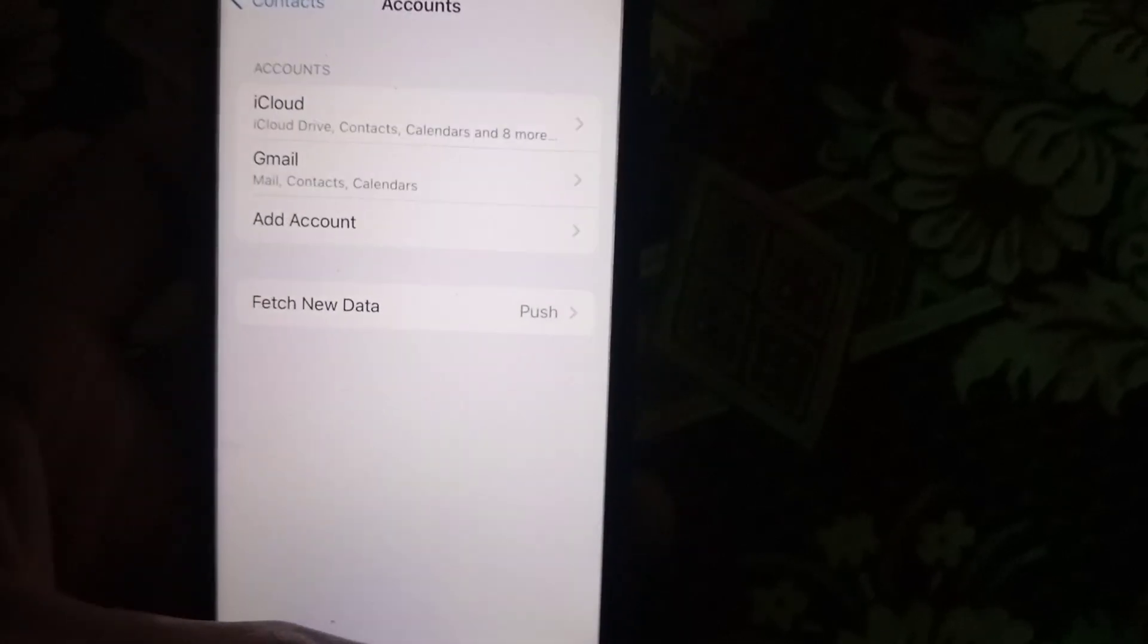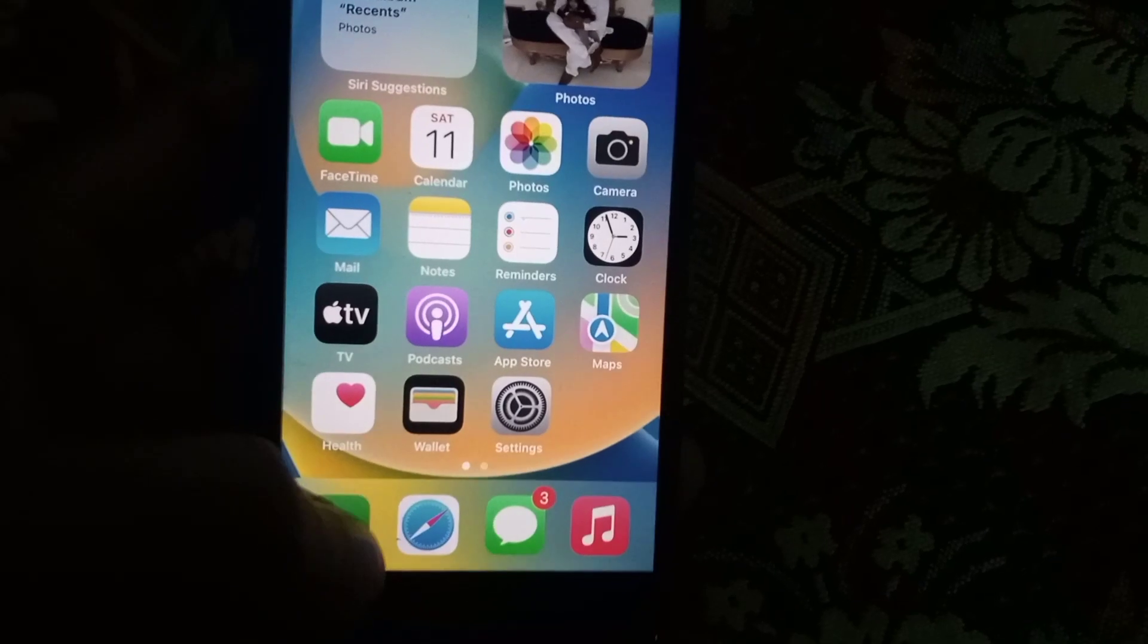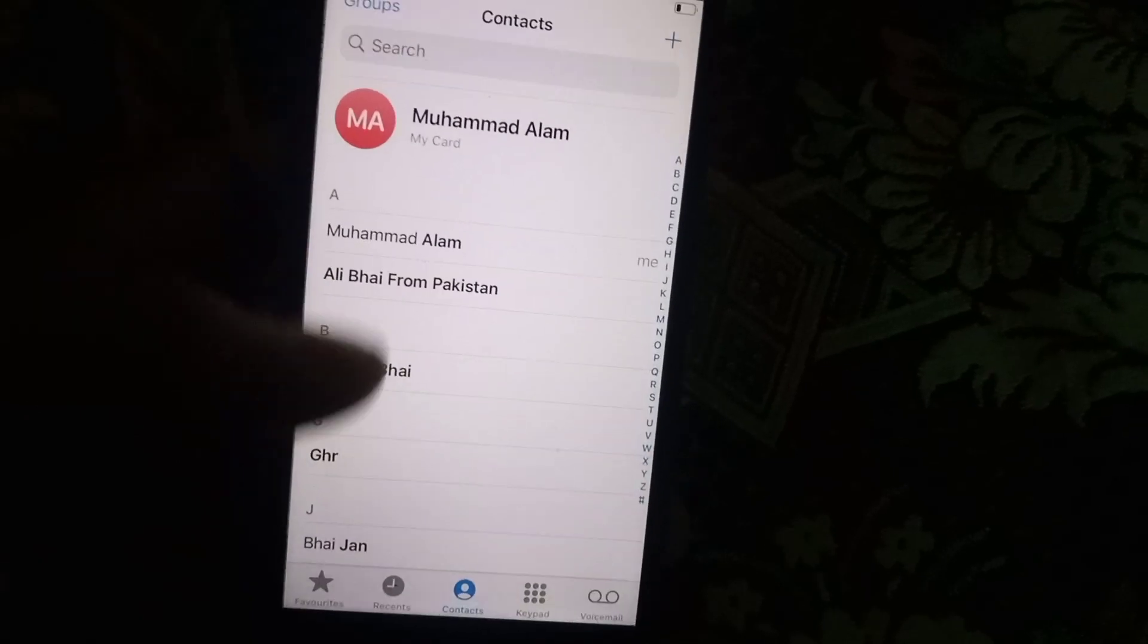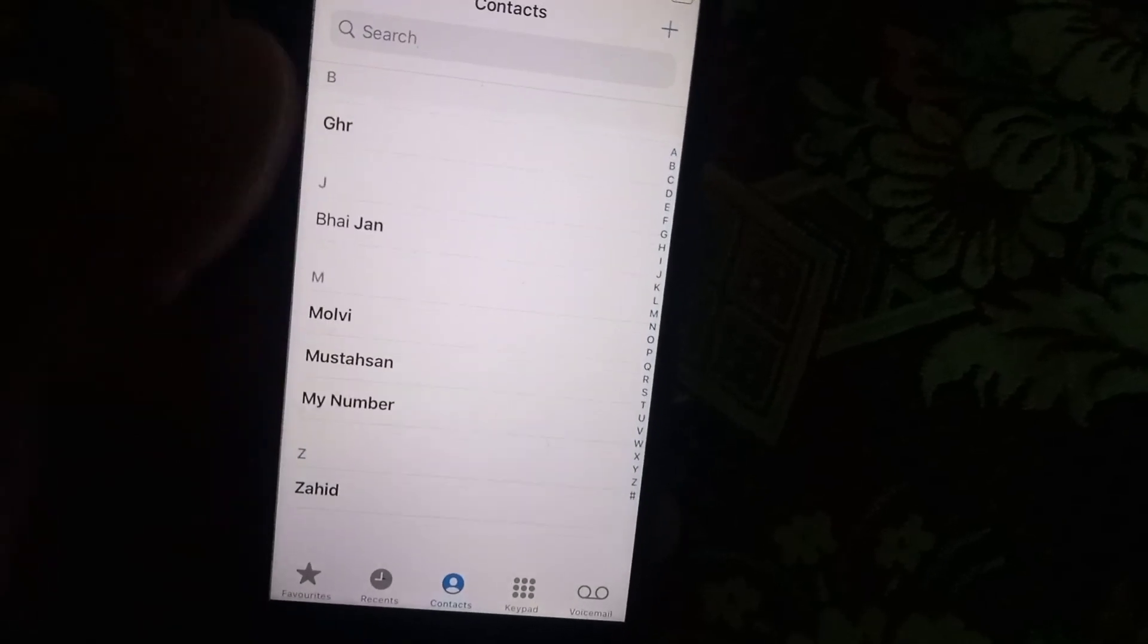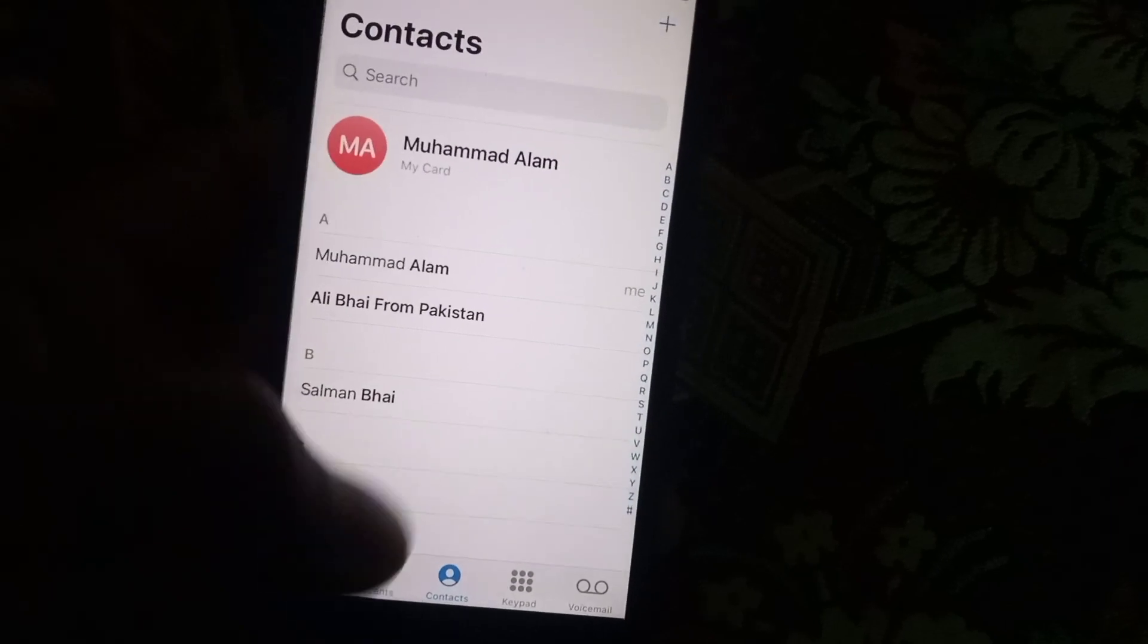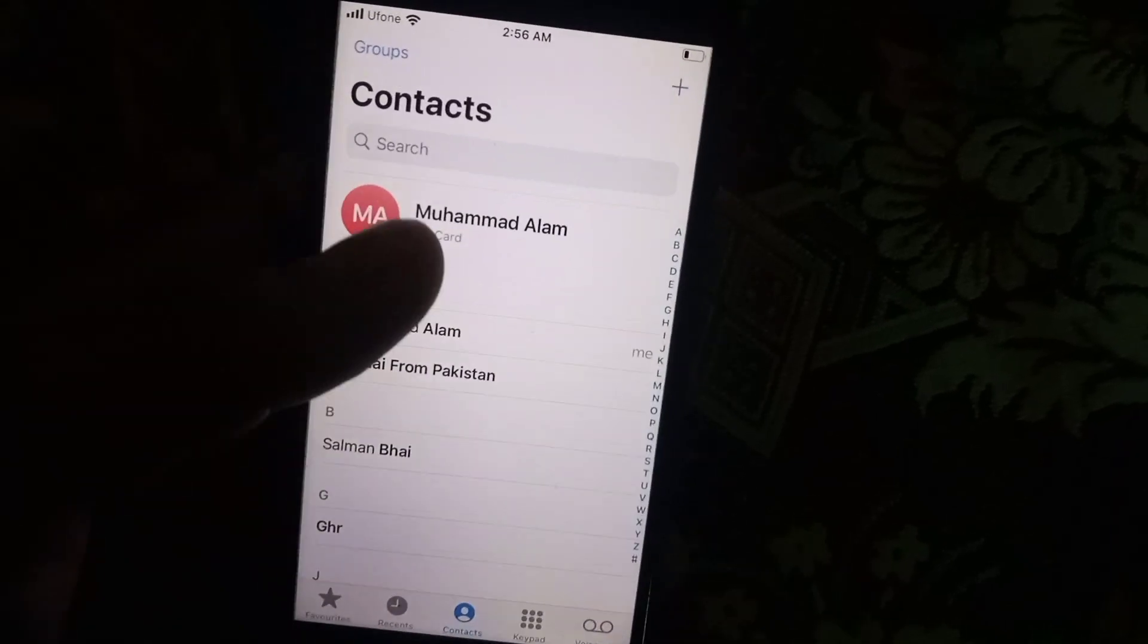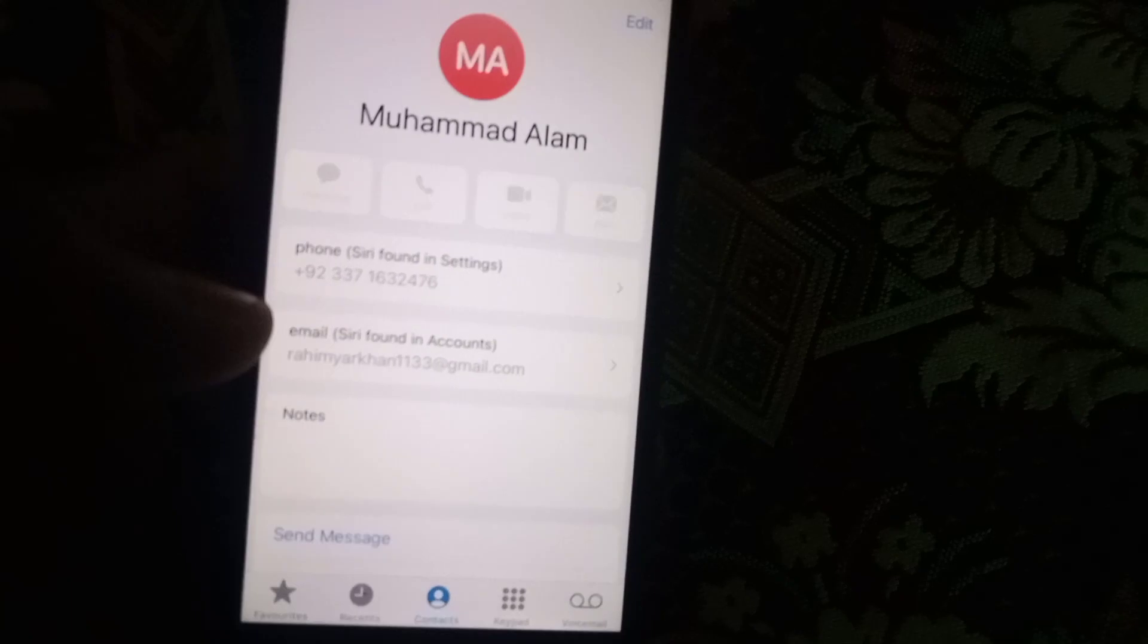Wait for a few seconds. Your contacts are successfully saved. Go back and open the Contacts list. You can see my contacts have been transferred successfully by this method. You can check my Gmail account - tap on here. This is my Gmail account.